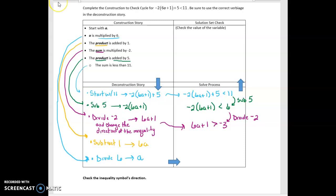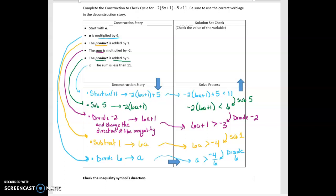Next, I am going to subtract 1, and when I subtract 1, the addition goes away. I'm left with the product 6a. I'm going to subtract 1, and I have negative 4. Then lastly, I multiply by 6, which means I'm going to divide by 6. When I divide by 6, I'm left with a, and I do not have to change the direction of the inequality because it's a positive 6. I get negative 4 over 6, or a is greater than negative 2 thirds. We don't want to convert this to a decimal because that's a repeating decimal, and that'll cause problems when we go to check.